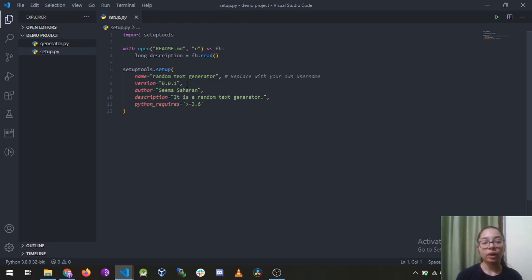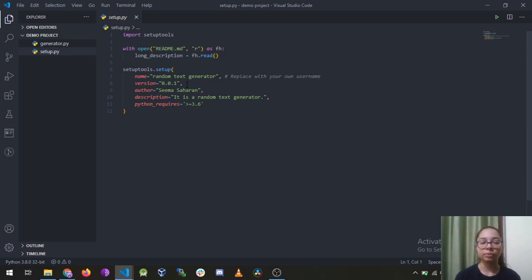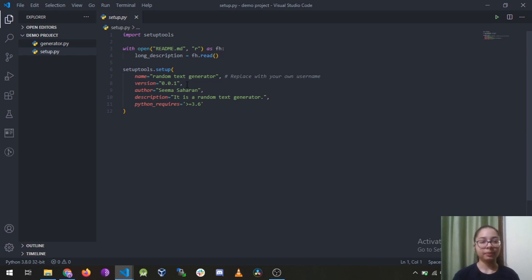And the Python requirement is 3.6 or more. There are multiple options available in this and you can also add one of those but I have just kept it simple to make you understand better.